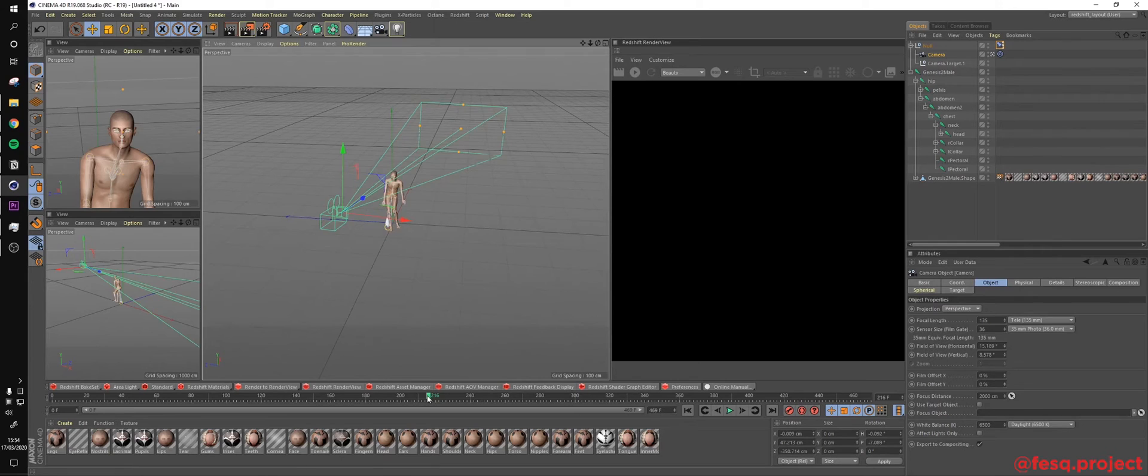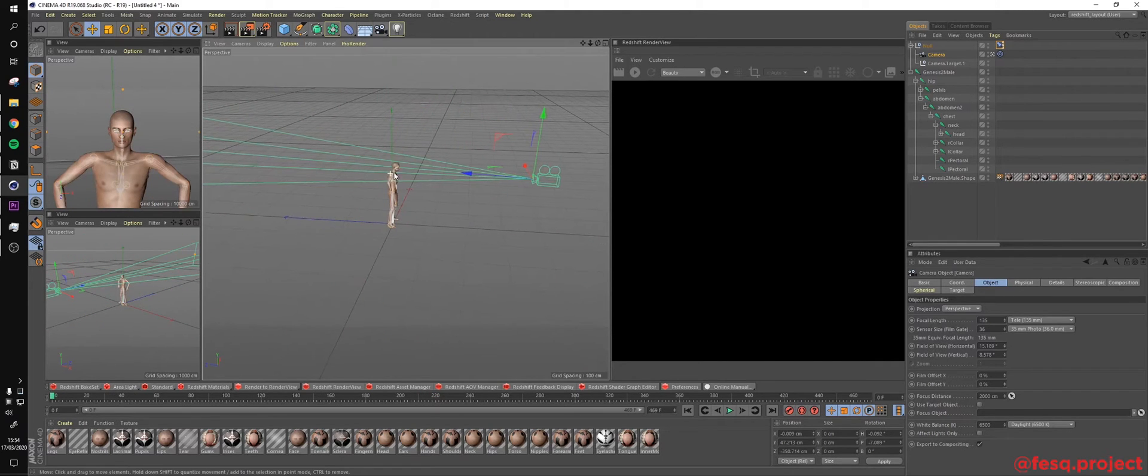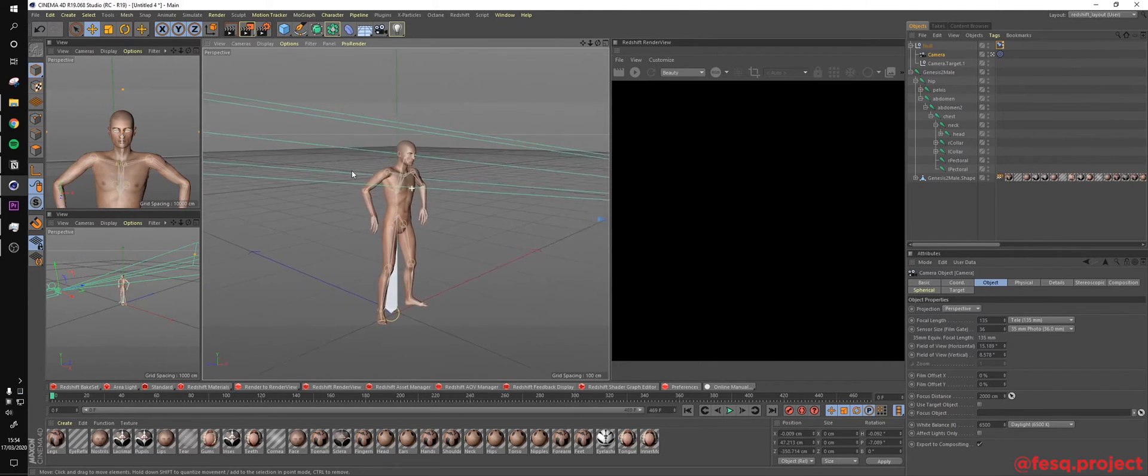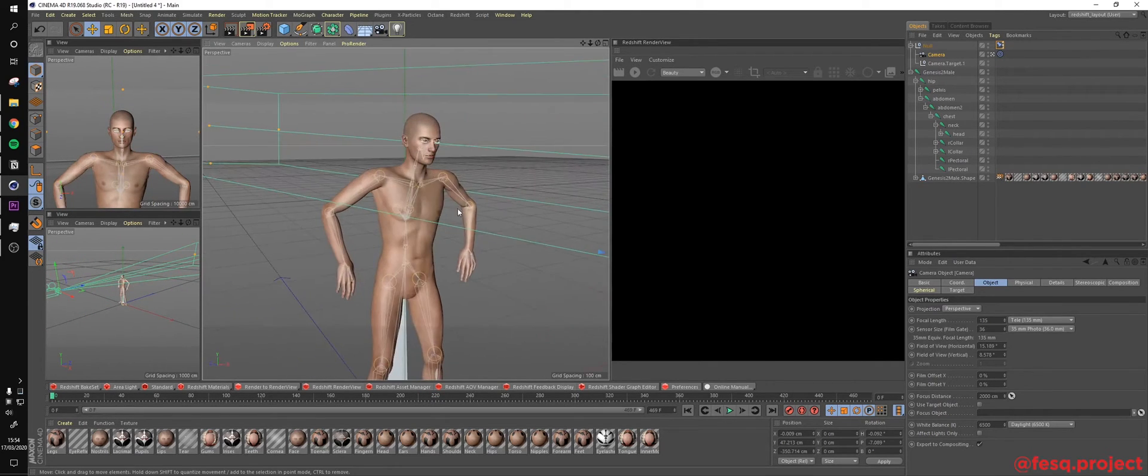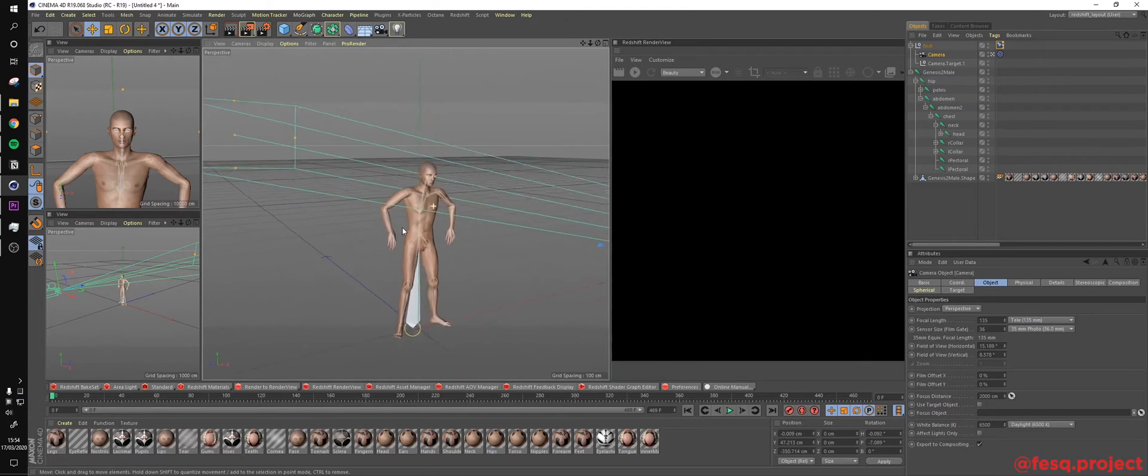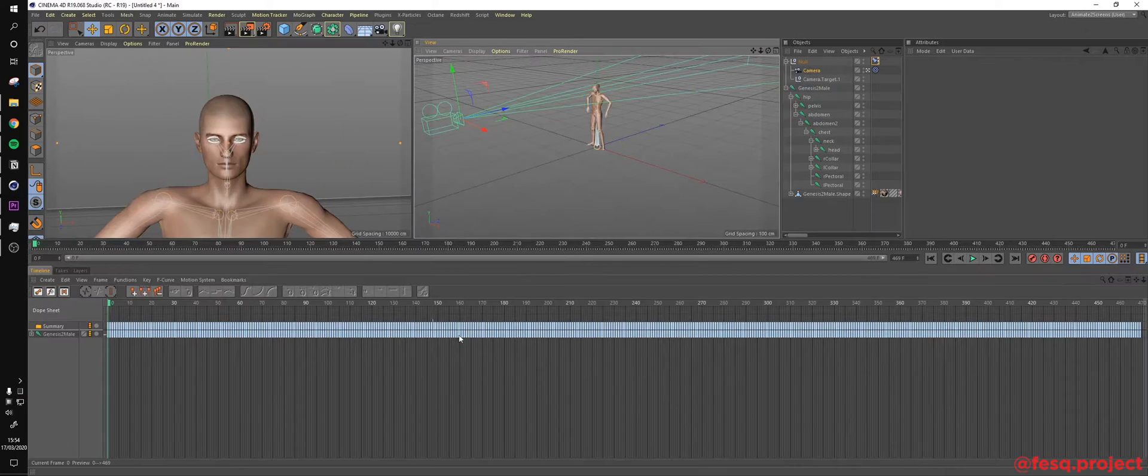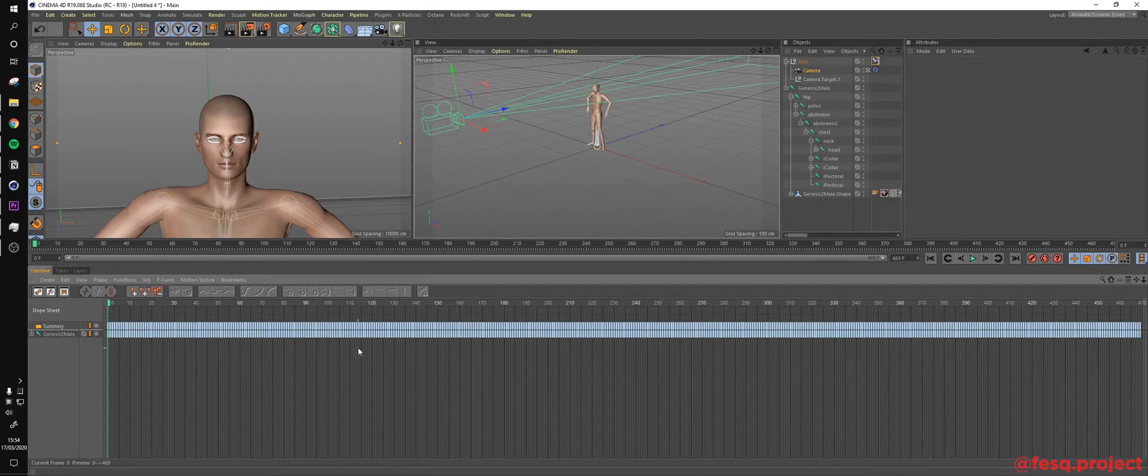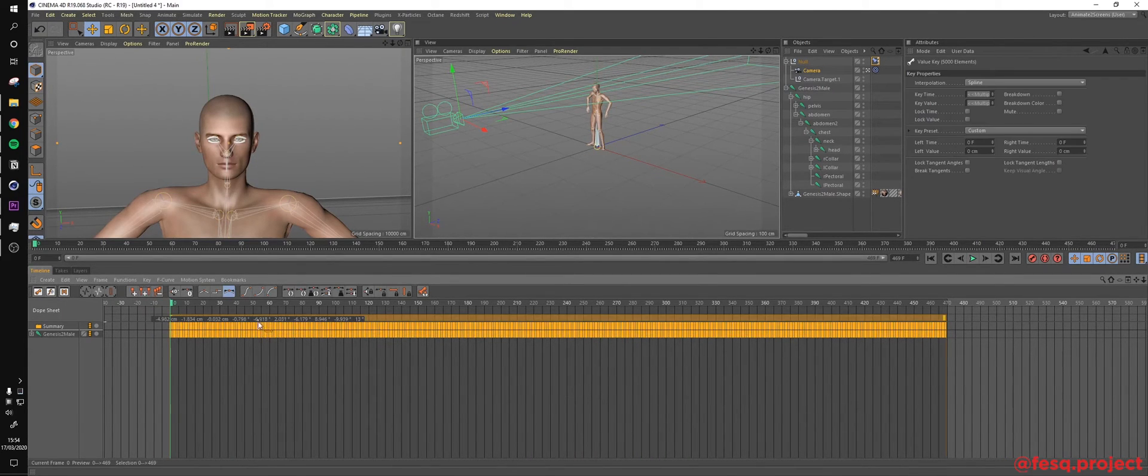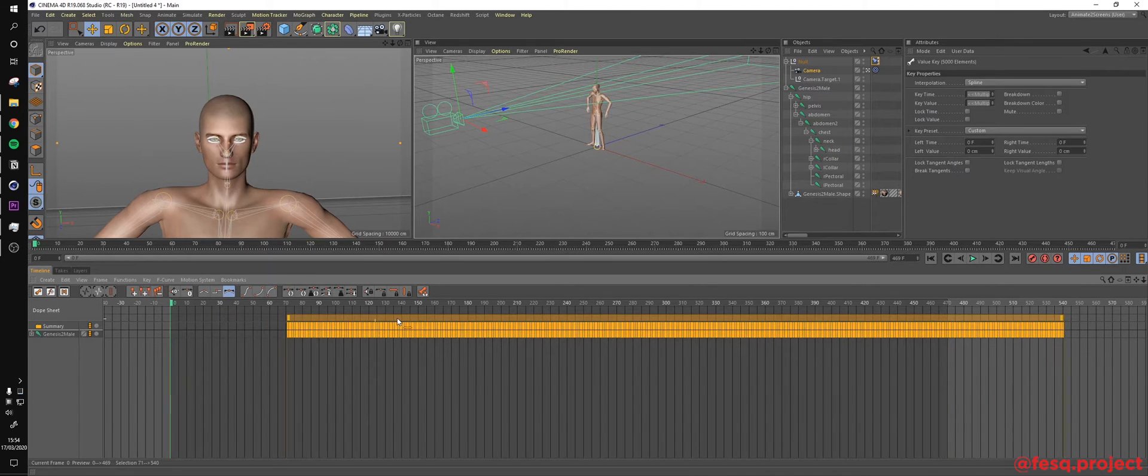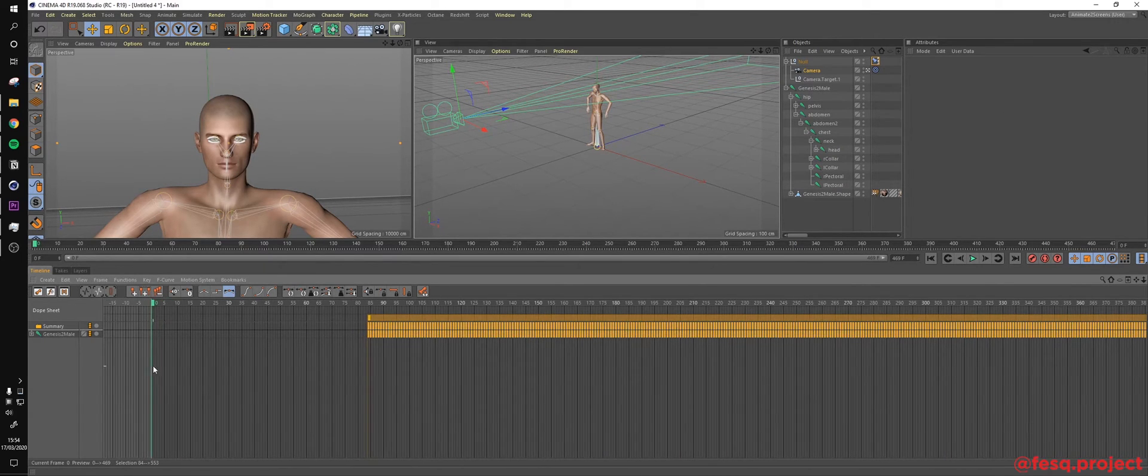So the next thing we have to do is to actually rearrange the keyframes from this Mixamo animation. I will change the workspace to an animation one where we can see all the keyframes right here. And the technique, it's actually really simple, but it's really time demanding.